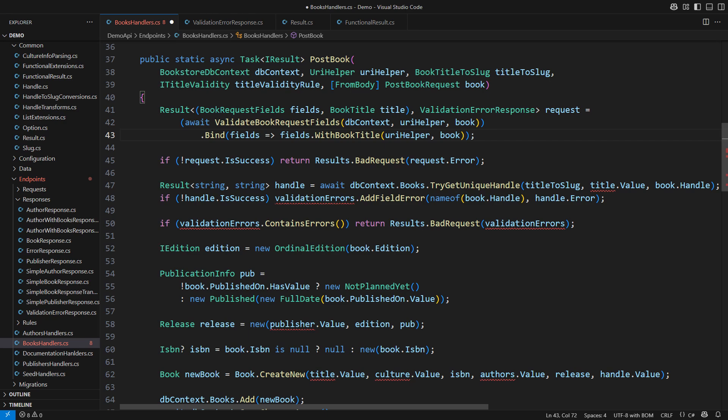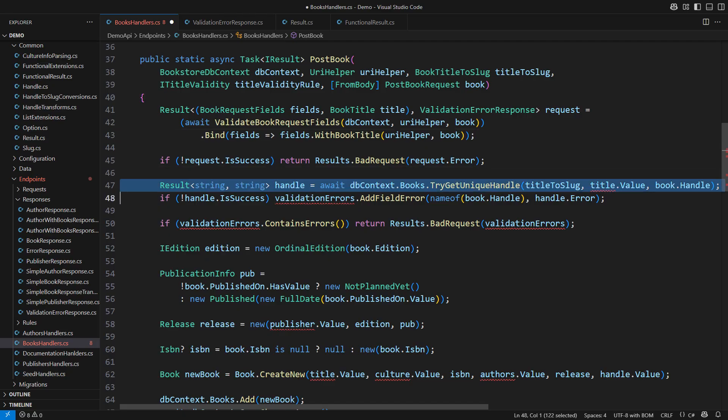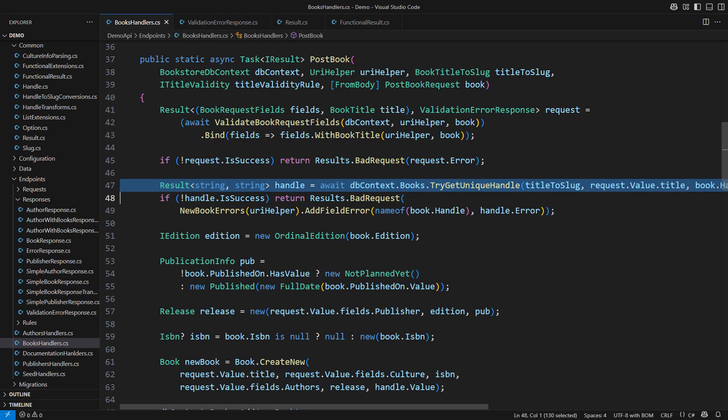That is where my current result type will abandon me at last. The next operation on the result type is asynchronous. I would need asynchronous extensions on top of the functional result type I have now. I will just fix the compile time errors and leave the rest of this endpoint in its current procedural state.